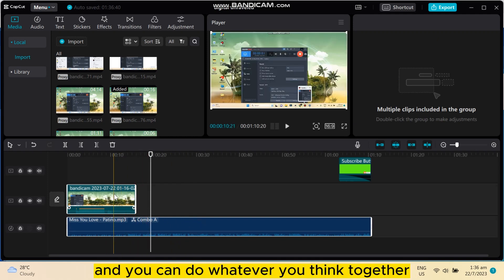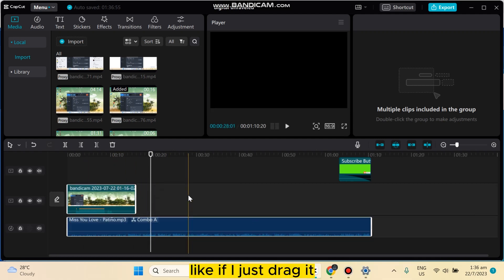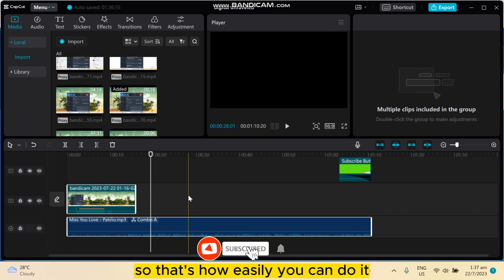And you can do whatever you think together. Like if I just drag it, it will drag together. So that's how easily you can do it.